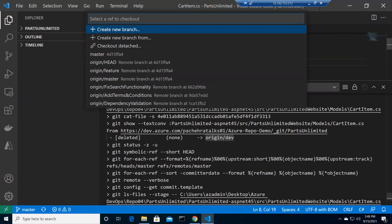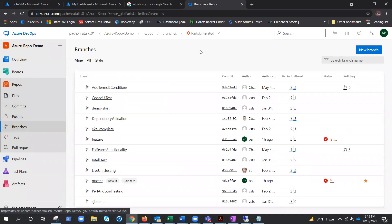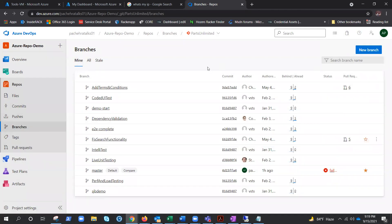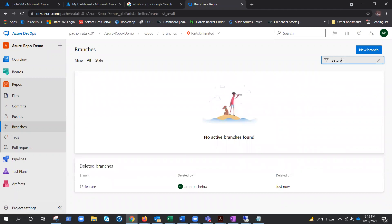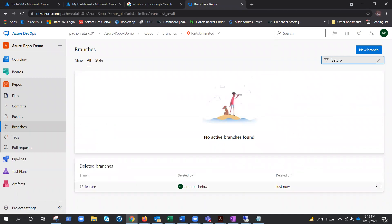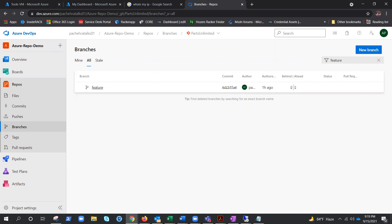Now let's delete the feature branch from the remote repository and try to restore it. After deleting, if you click 'All' you won't find the branch there directly. But if you search with the exact branch name, it appears and you can restore it. The key point is you must use the exact name - then the option to restore shows up.